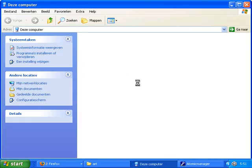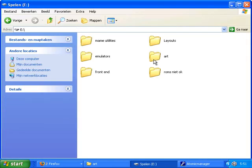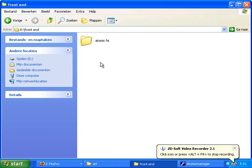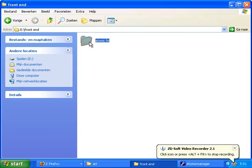With me it's an E. Here are all the maps you made. You go to the front end map and click the atomic map.